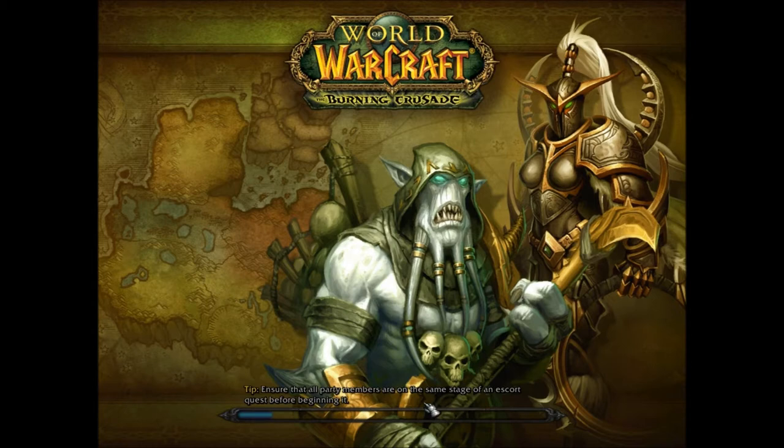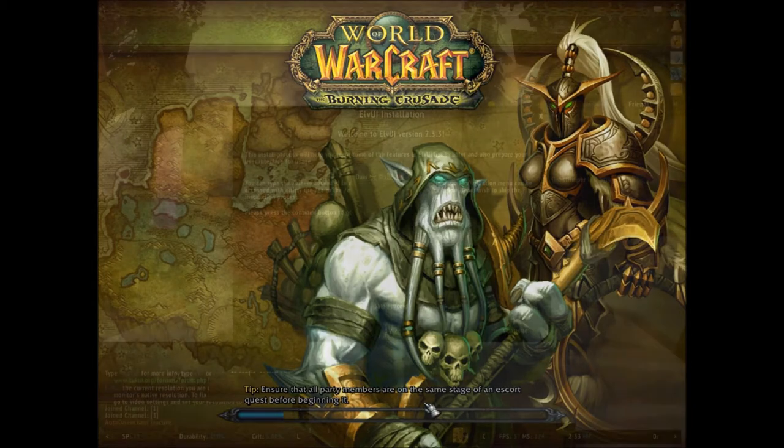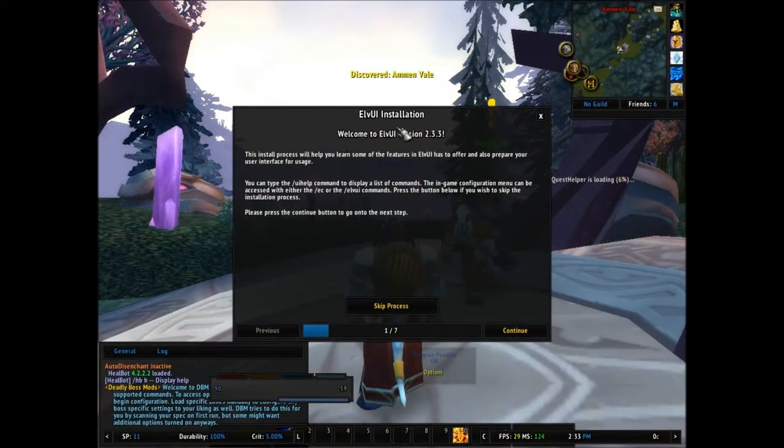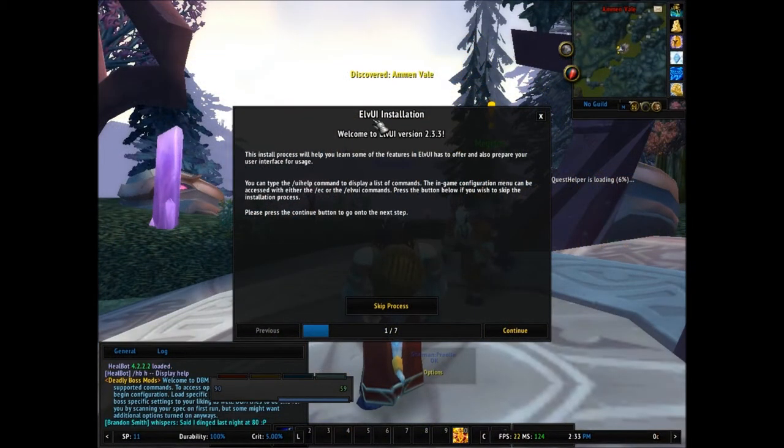Right now I'm just going to get on a level 1 to show you how to do it. So once you get on, you're going to have this LVUI installation.